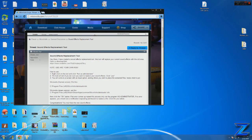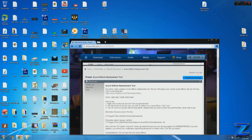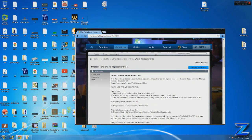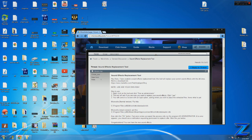Hey guys, it's Zane here, and today I'm showing you a tool I have developed that will replace your Microvolts sound effects. A lot of people do not like the new sound effects that Microvolts has. If you do not like it, this is the way to do it, and this will replace your Microvolts sound effects.